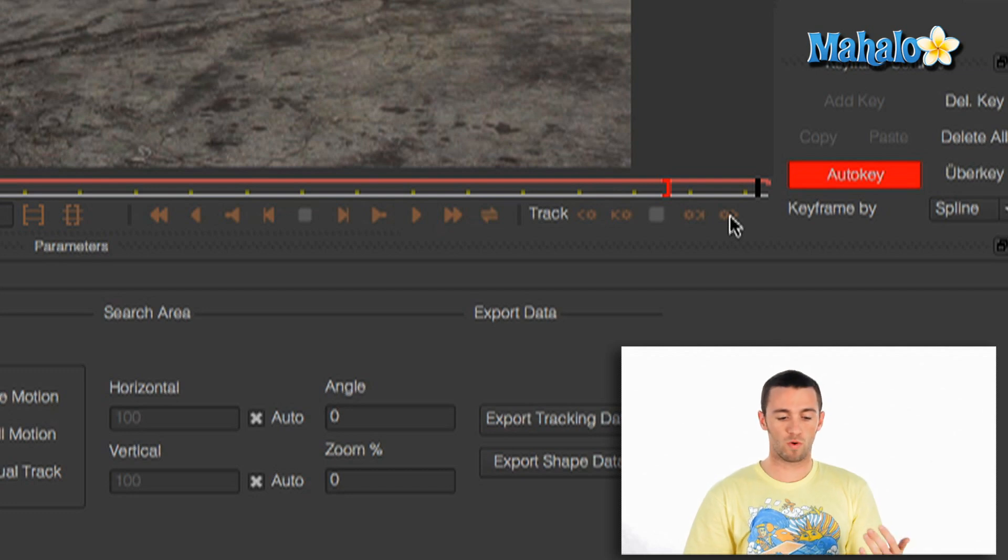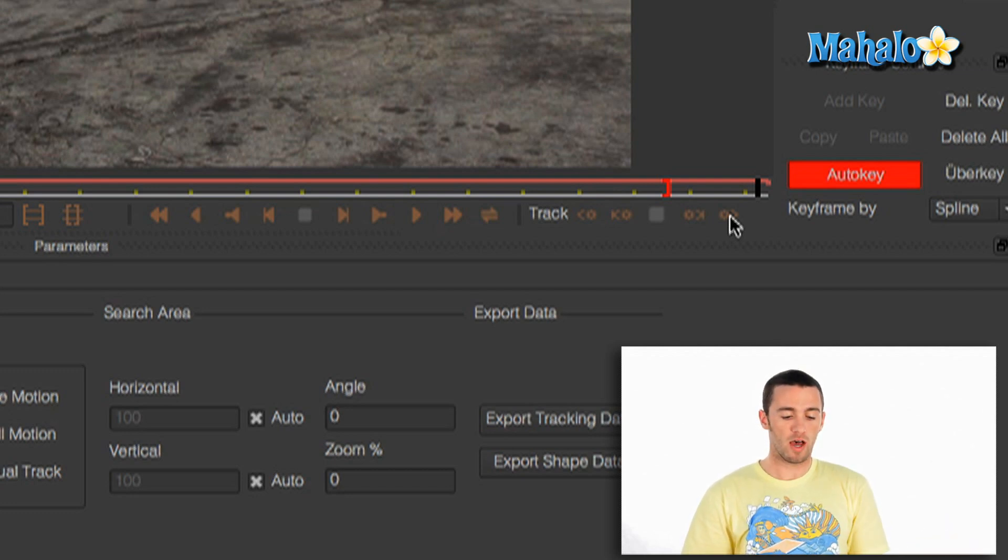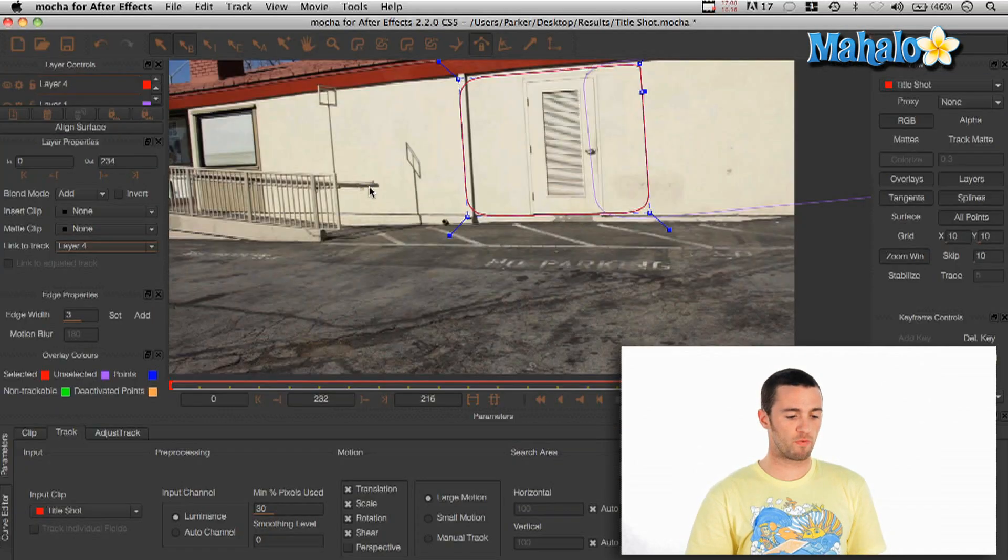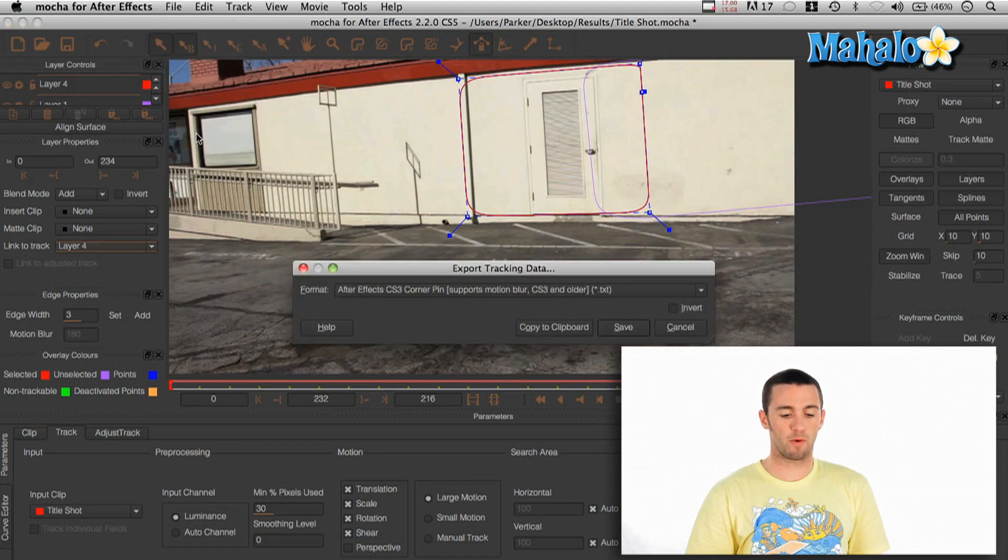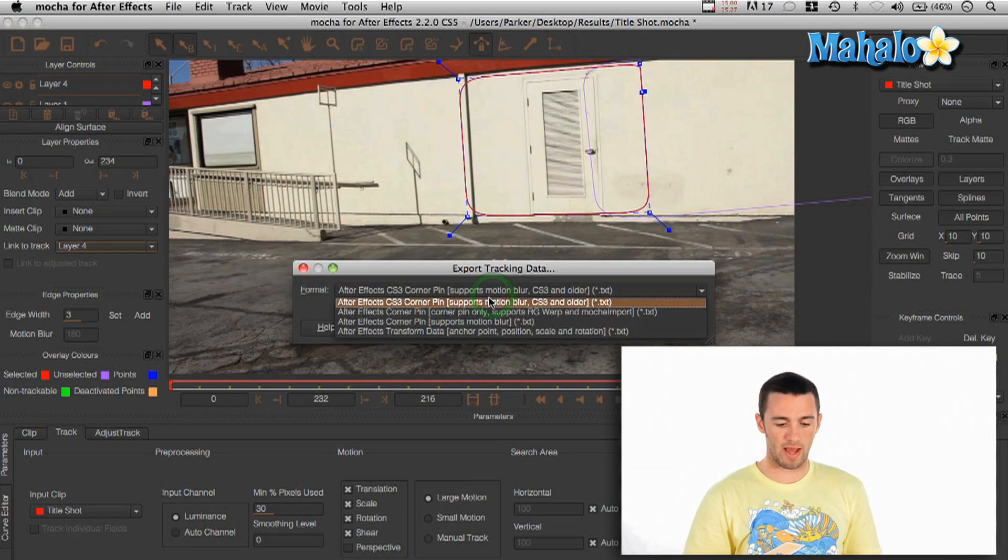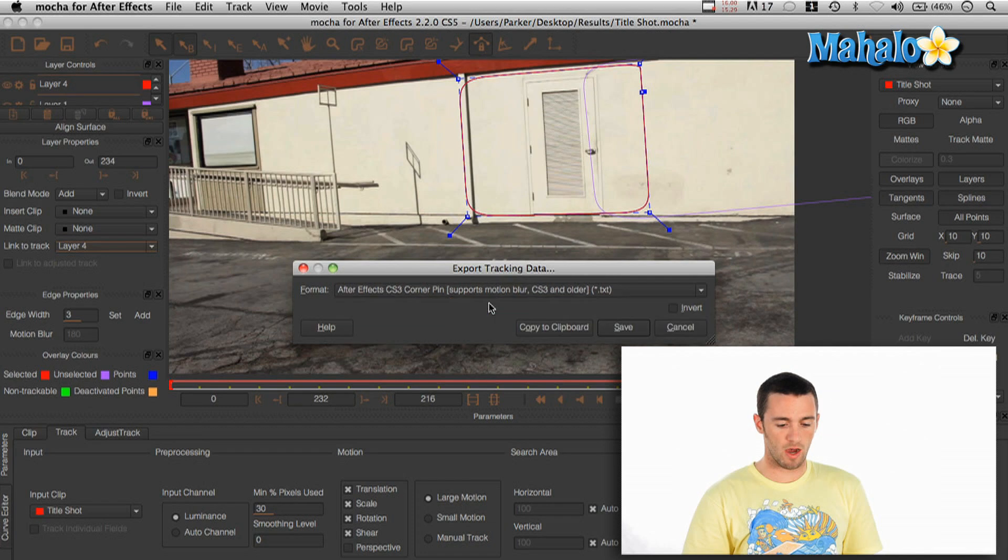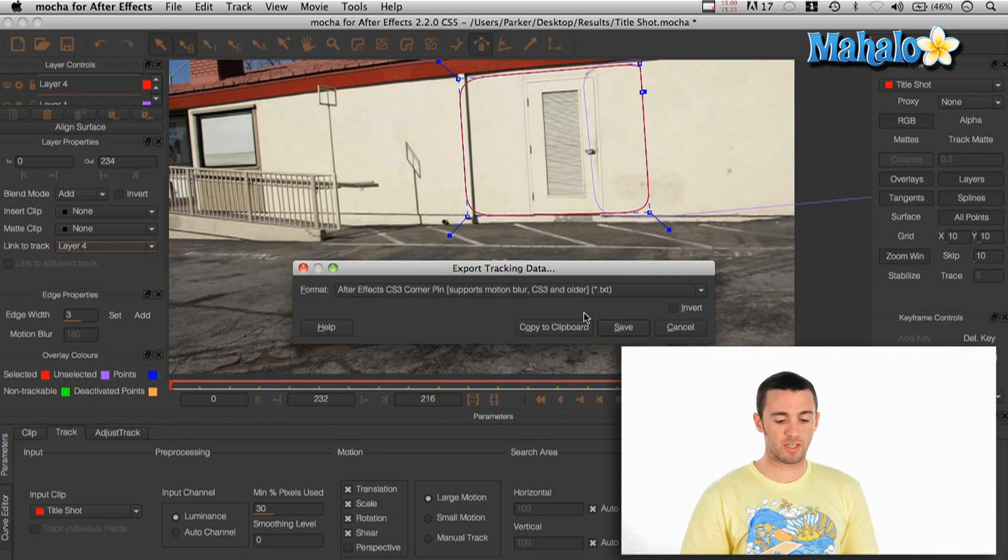So once you have that mapped the whole way forward, then what you can do is you go File, Export Tracking Data. Then that will bring up this prompt that asks you to do it in a couple different formats and different ways to save it as a text file or whatever.